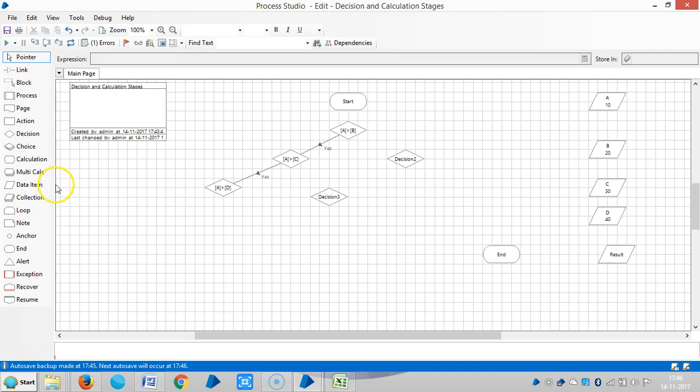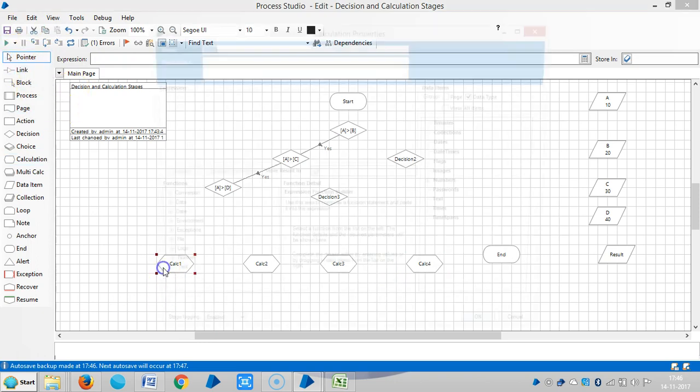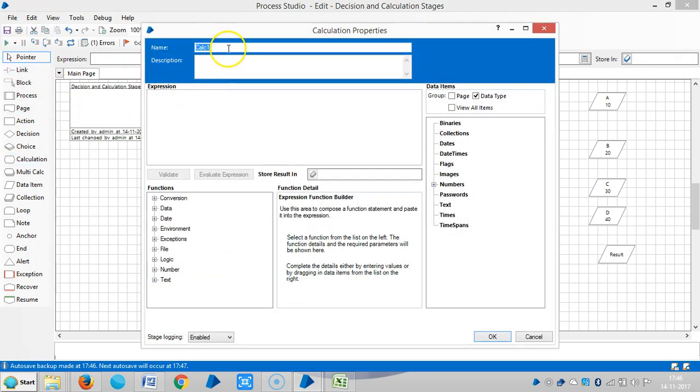So in this case A greater than C, so in this case A greater than D. Let me add four calculation stages.